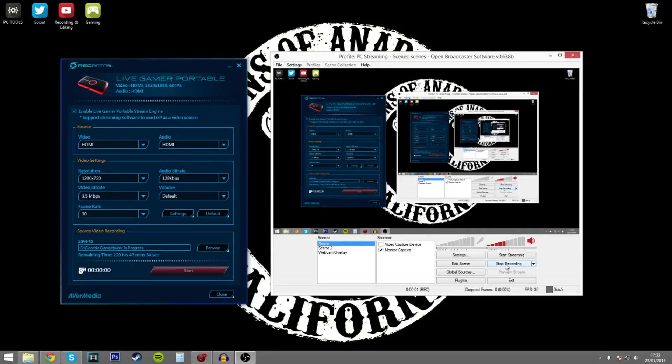Hello, in this video today I'm going to show you very quickly how to use the Live Gamer Portable from AvaMedia Capture Card with the OBS streaming software.